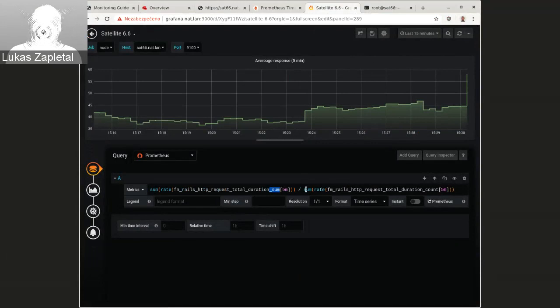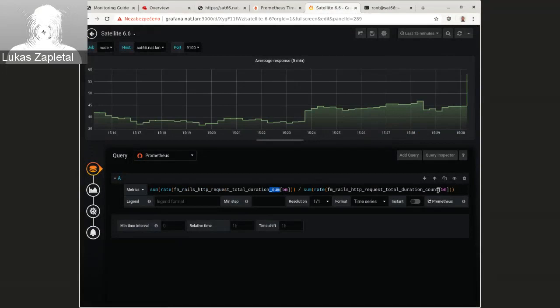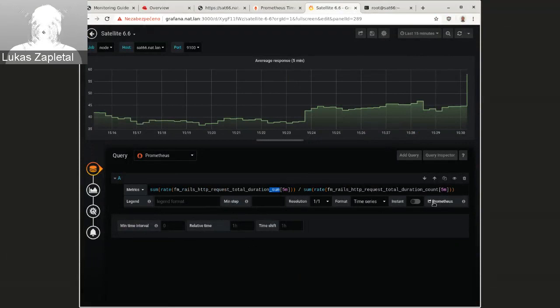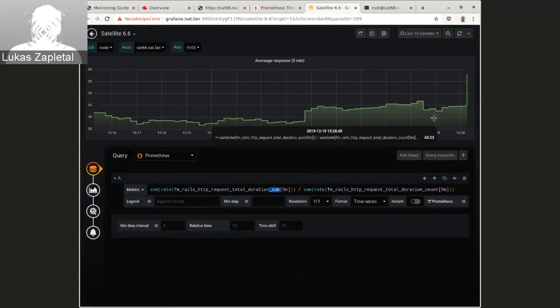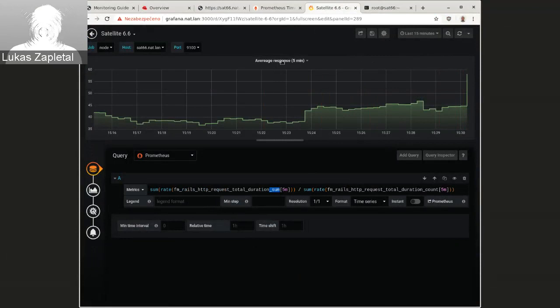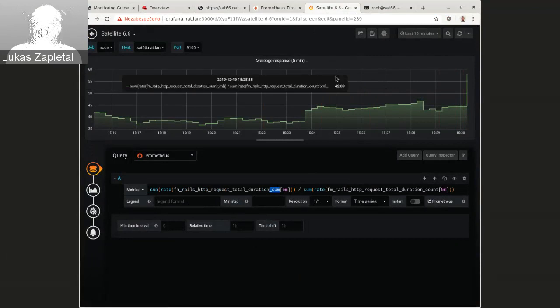So essentially what do we need to do? And this is Prometheus 101. And you need to, you know, divide sum by counts. And then we need to convert this to rate. And we need to, we want to do a sum. So this is average response time, which is a pretty interesting number.